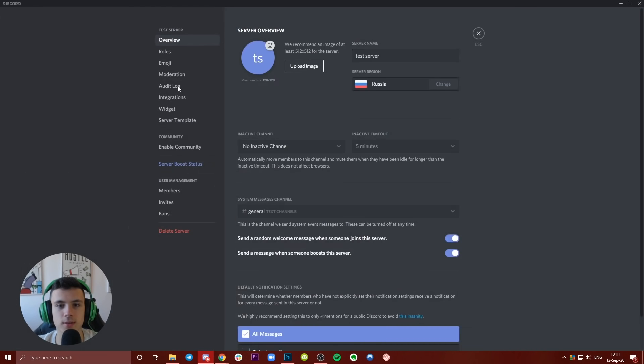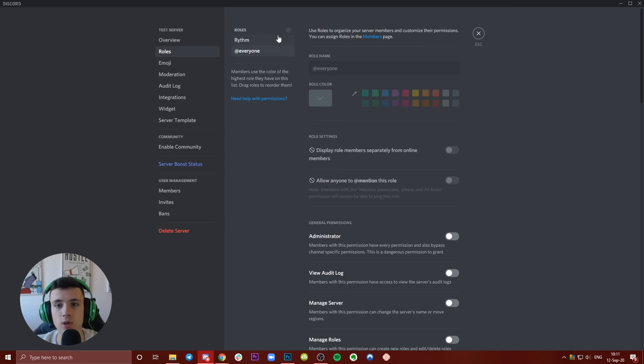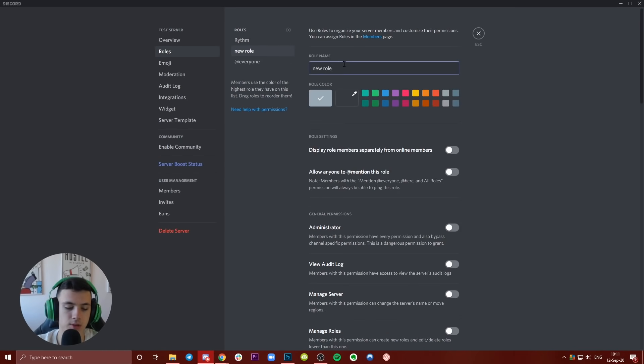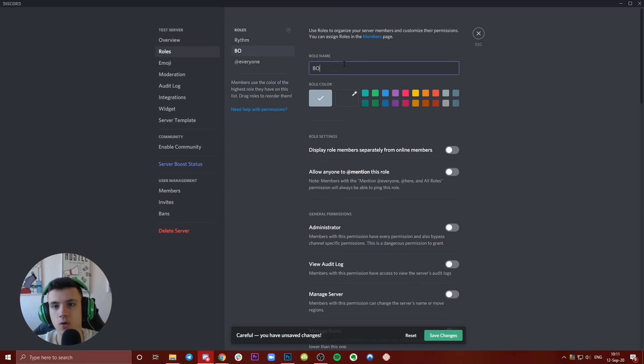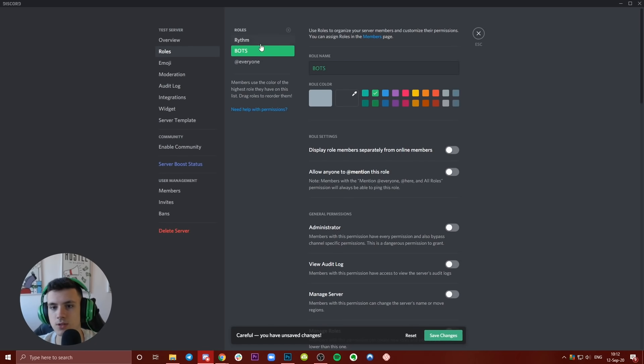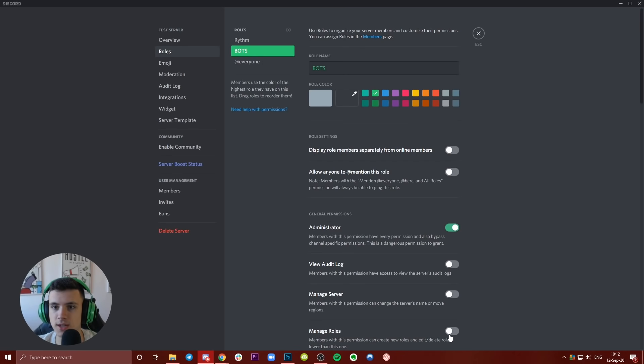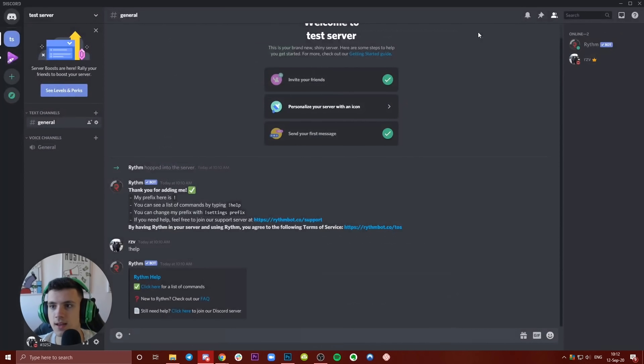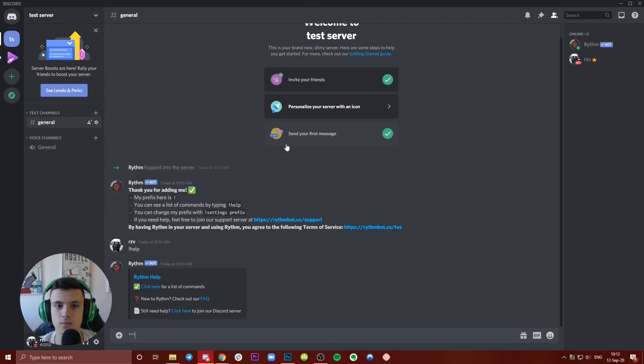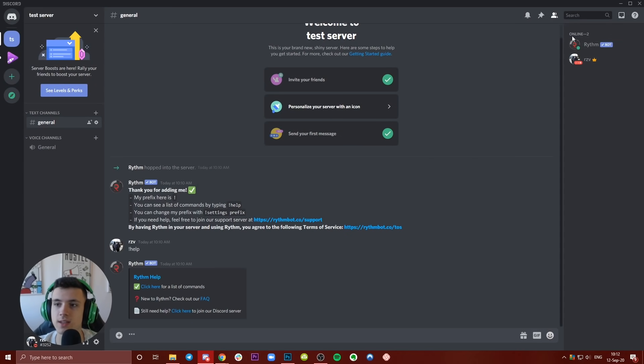Then you go to Roles. What you need to do is create a new role which, let's say, I'm going to call it 'Bots.' You have to give them a color so you can distinguish them. Display role members separately. Save changes.